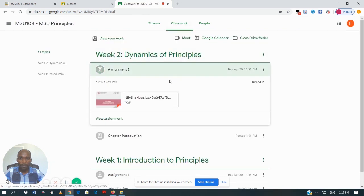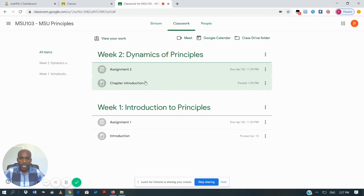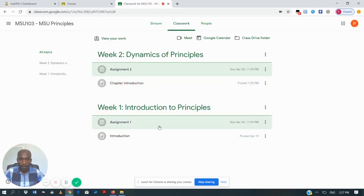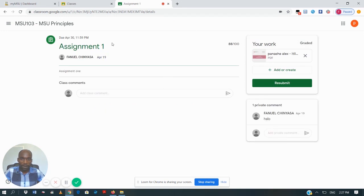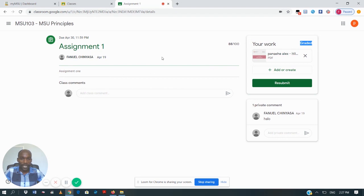After the lecturer has marked your assignment and you want to view your mark or grade, you go back to your assignment. Here I have an assignment for Week One which has been marked and submitted back to me by the lecturer. I'll click on 'Assignment One' and then 'View Assignment'. I can see the assignment has been returned and I've been given a mark of 88 out of 100. The status shows 'Graded', meaning the lecturer has graded this assignment.